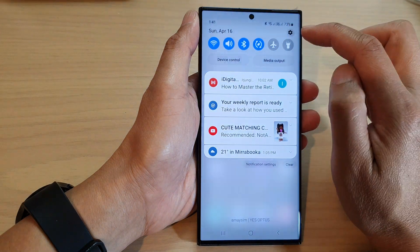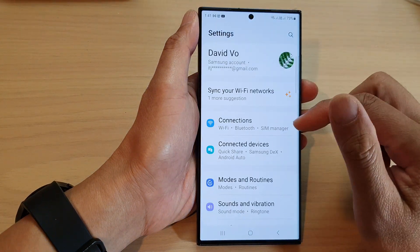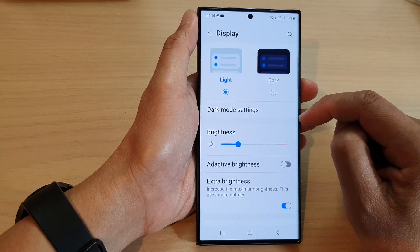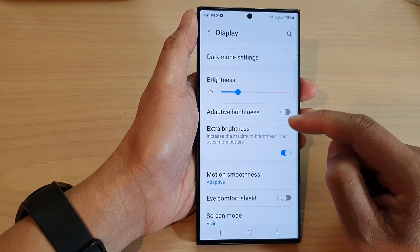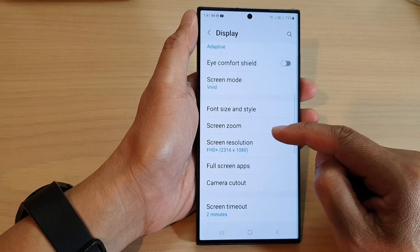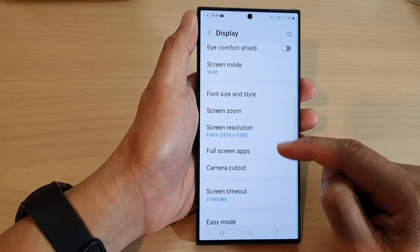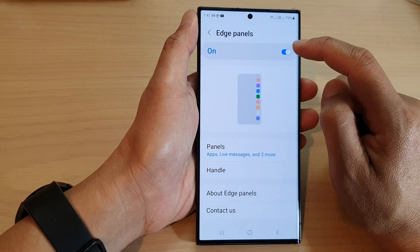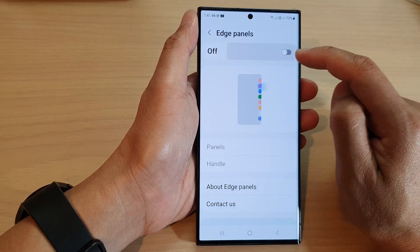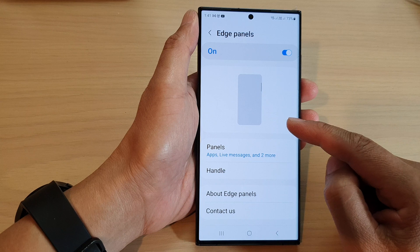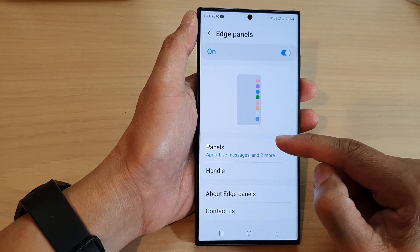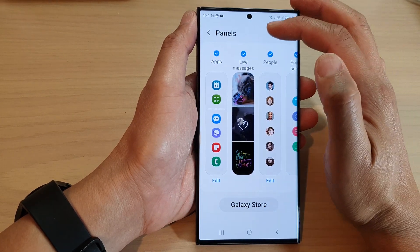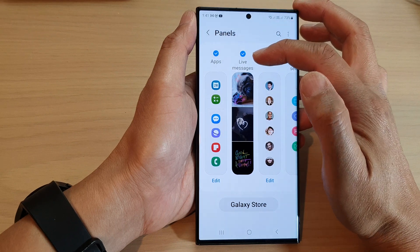Then tap on the Settings icon. Next, scroll down and tap on Display, then scroll down and tap on Edge Panels. Tap on Edge Panels at the top, then tap on the toggle button to turn on Edge Panels. Then go down and tap on Panels.